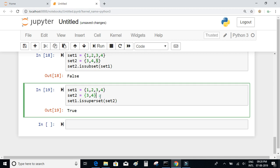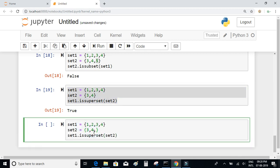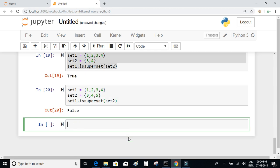Let's try another example: if set_2 is {3, 4, 5}, is set_1 a superset of set_2? The answer should be false. Set_1 must contain all elements of set_2. All the elements of set_2 are 3, 4, and 5. Only 3 and 4 are present in set_1 and 5 is missing, so set_1 is not a superset of set_2. When you execute this, you get false.